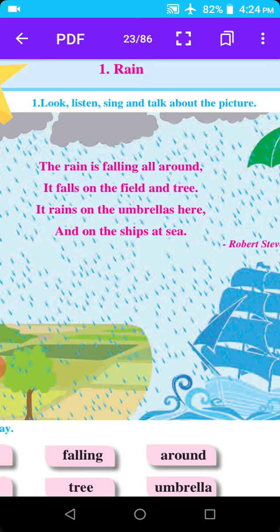Rain means paus. Falling means padne. All around means sakri kde.